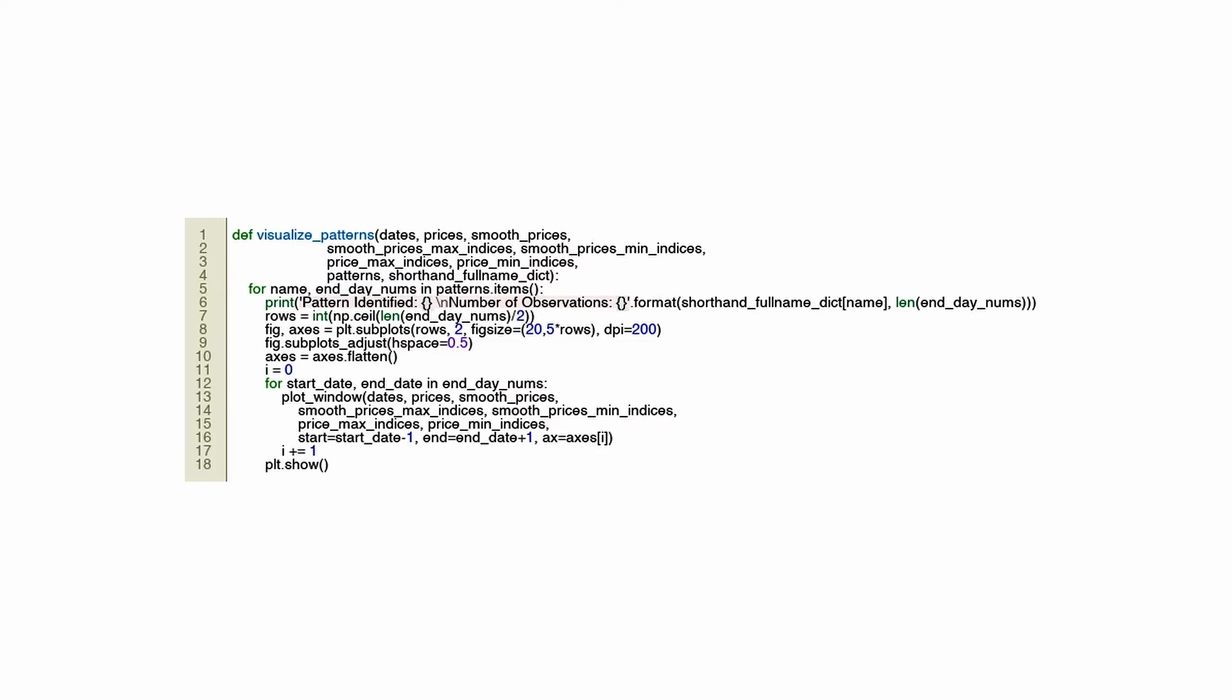Financial trading data can be visualized using the provided Python function. Using historical trends and patterns, it can be used to make decisions based on historical patterns and to analyze and plot price data. The function takes several arguments including actual and smoothed price data, local maxima and minima indices, a collection of identified patterns along with a dictionary that maps shorthand pattern names to full descriptions. This function prints out the name of the pattern and how often it occurred for each pattern identified in the data. This function creates a graphic display of these patterns using subplots.